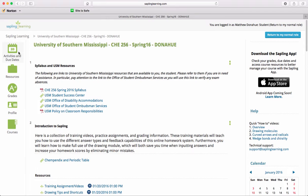On the left navigation bar here, we have activities, due dates, and grades. These are the two main resources you're going to use in this toolbar. In the main area here, we have different content headings.